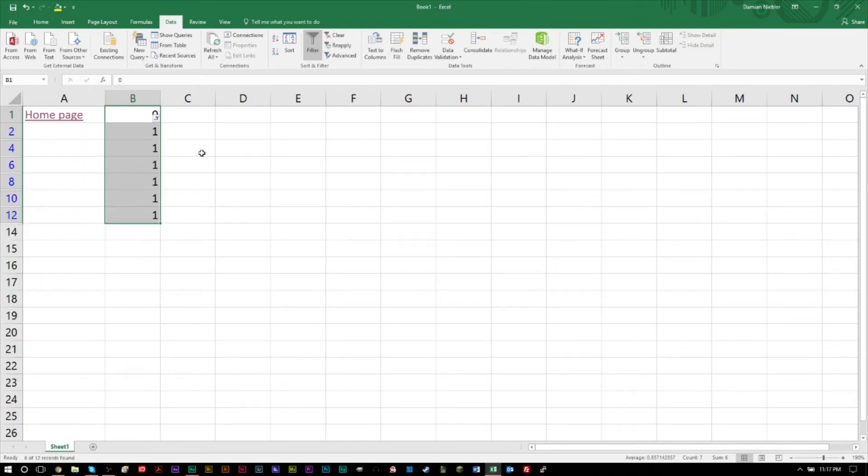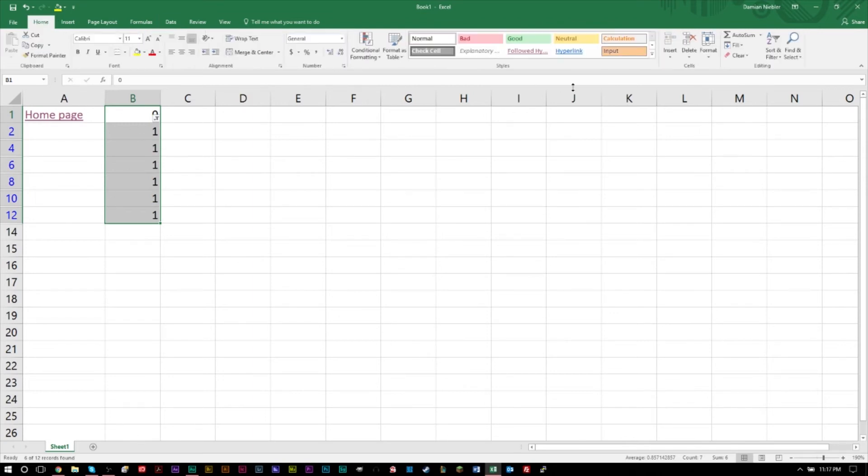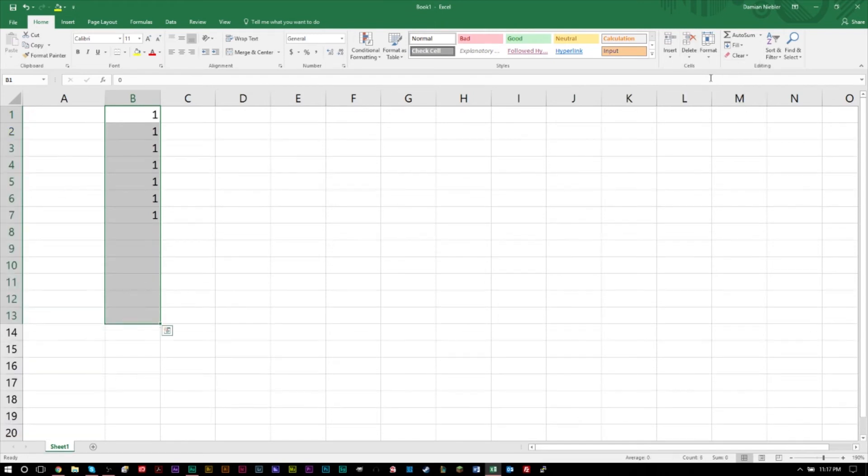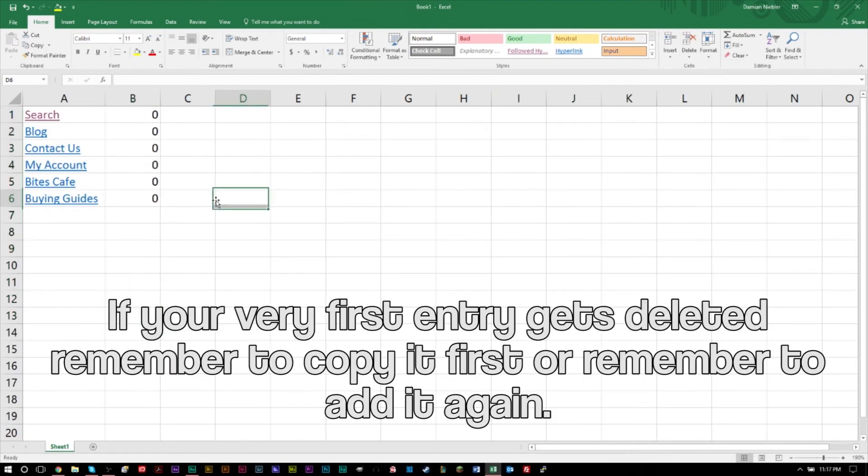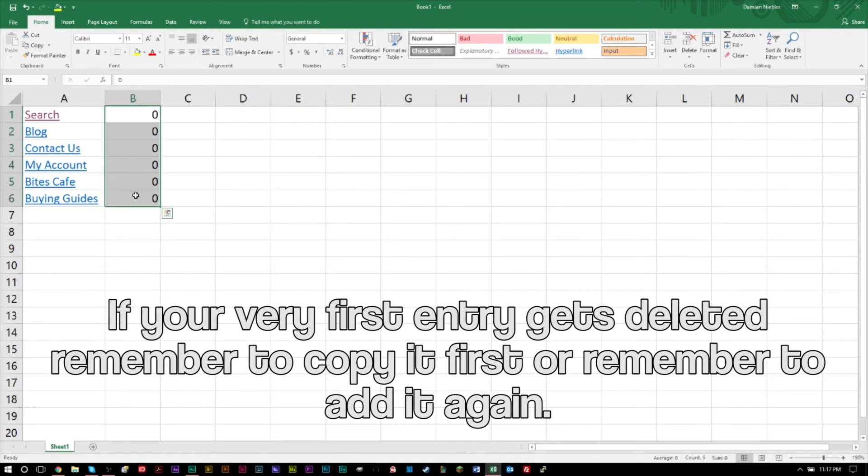Once we press OK, you'll see that only our ones are shown, all of our blank lines are here. Then we're gonna head to the home tab, head to the delete button which is right over here, and click delete sheet rows. Once we have that done, you'll see that your zeros will pop up.